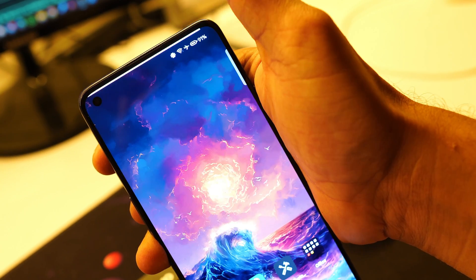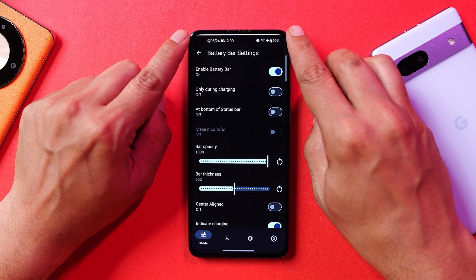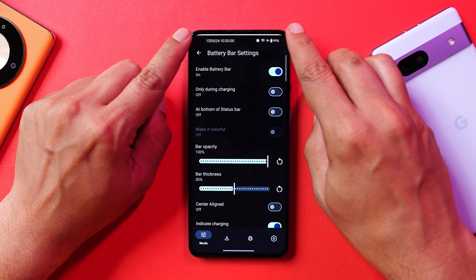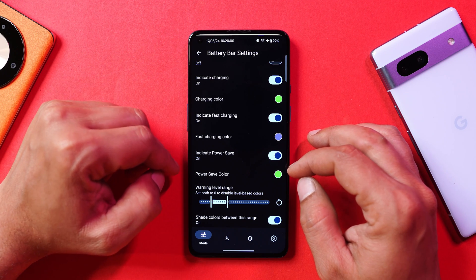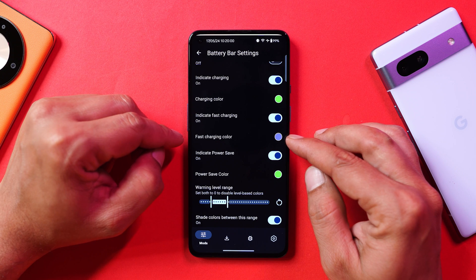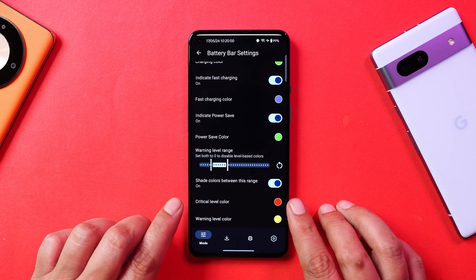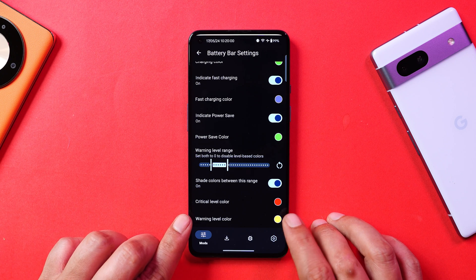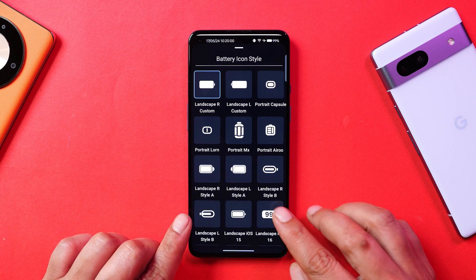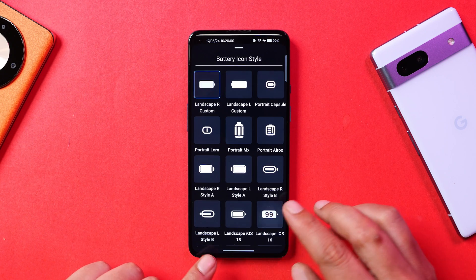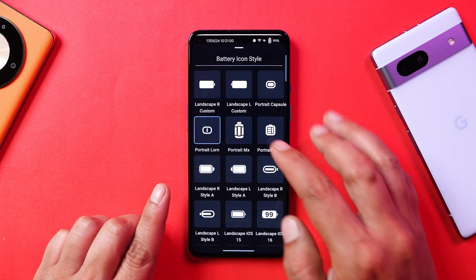On the status bar you can enable a brightness control option where you slide on the status bar to increase or decrease brightness. You can also add a battery bar — I've added one at the top. The battery bar color is white by default; for charging I've set green, power saving also green, and fast charging purple. If the battery is critical it turns red, and at warning level it shows yellow. You can also change the battery icon — there are many styles available, including iOS 16 and iOS 15.